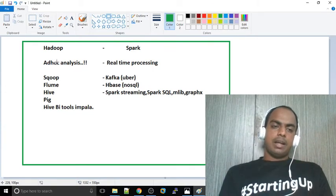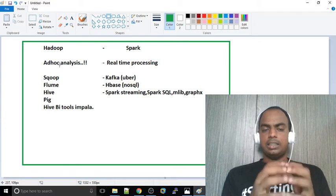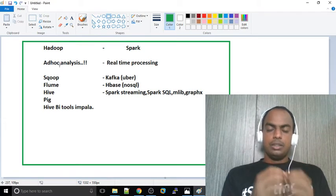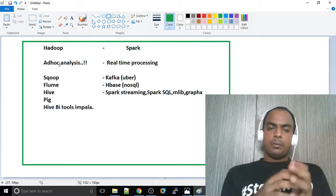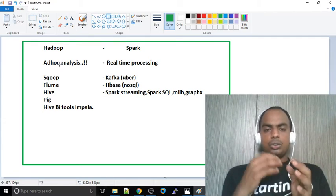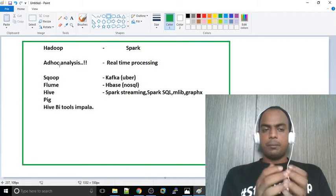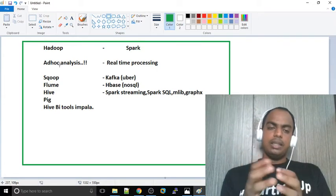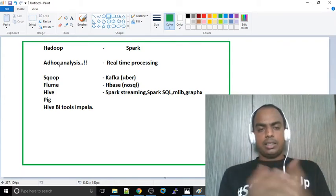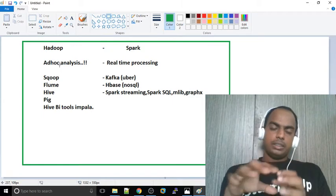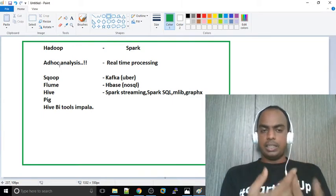It is basically Adhoc Analytics. If you have Hadoop, you can use data for data results. With Hadoop, you can use data, but it can take 4 hours to run a job.